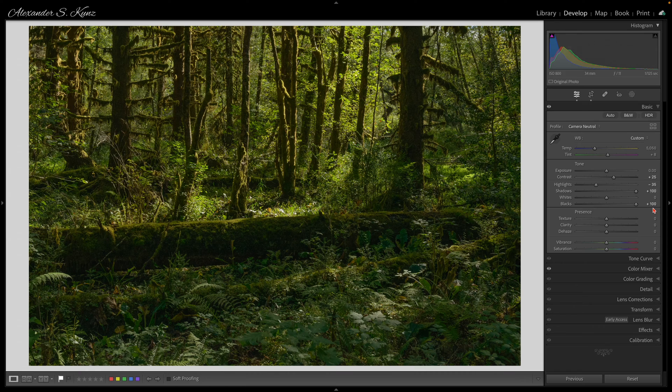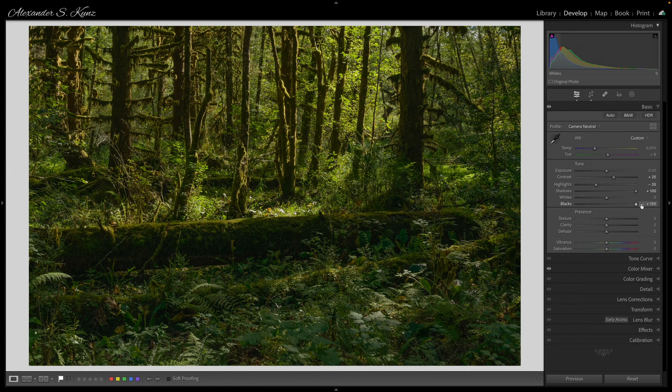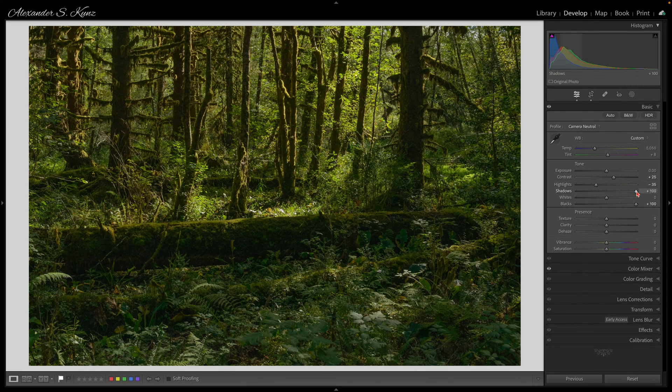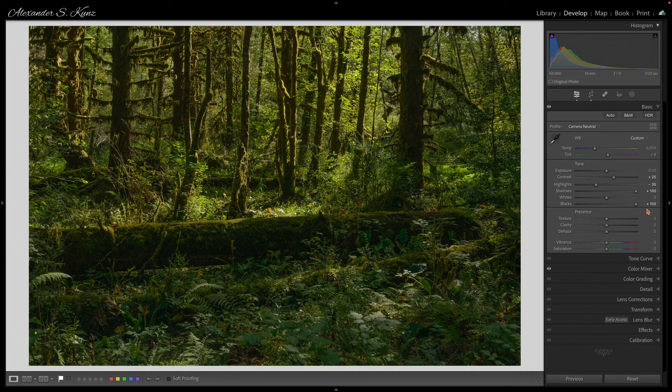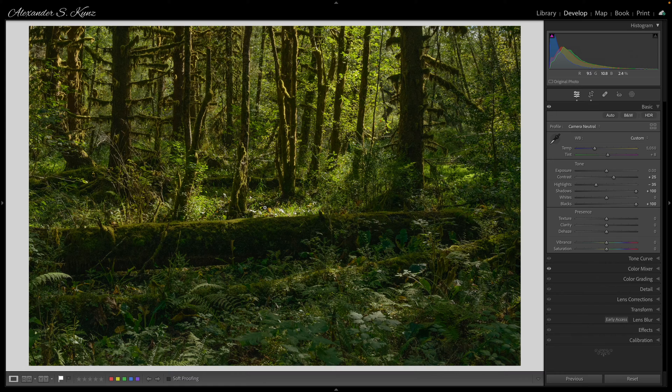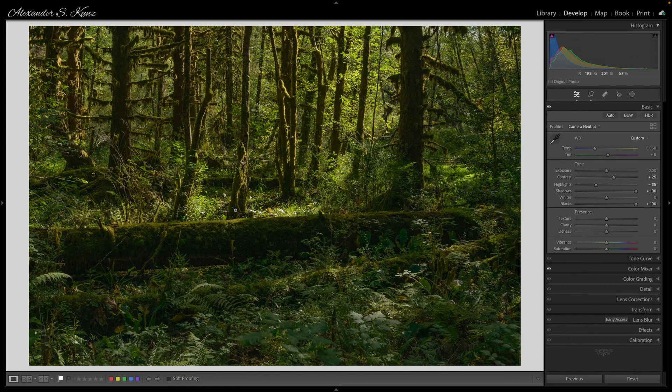You can see I already made some adjustments to the photo. What sticks out are the shadows and blacks both at plus 100. This is something I do when I have a scene like this where I already have a problem with overexposed areas.